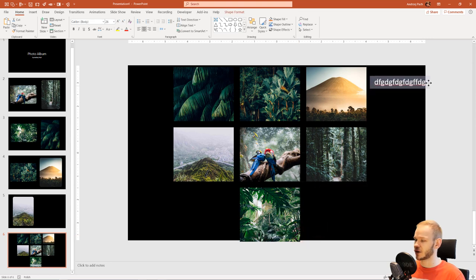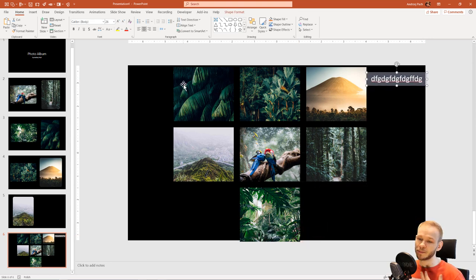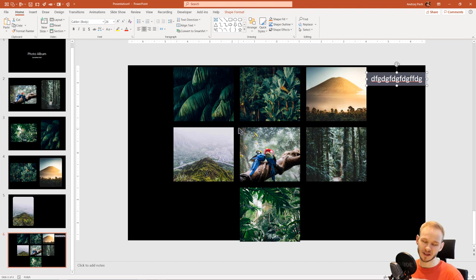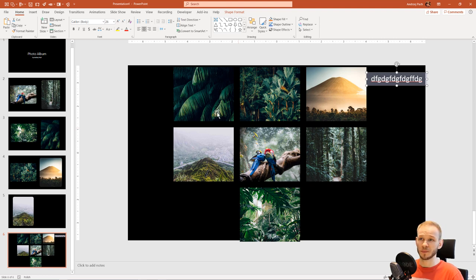I can, for example, leave this text box here. And the big benefit of using that is that all pictures are cropped equally. So this is basically how I would go about doing a photo album.